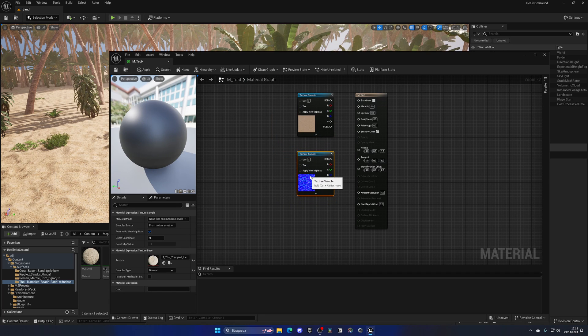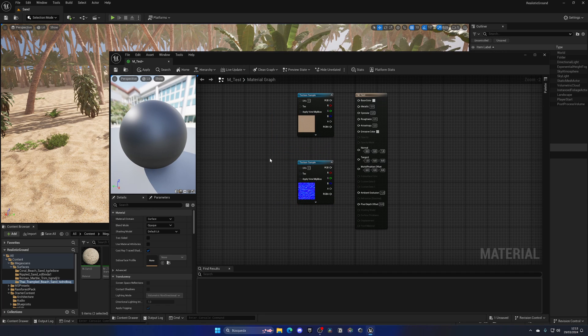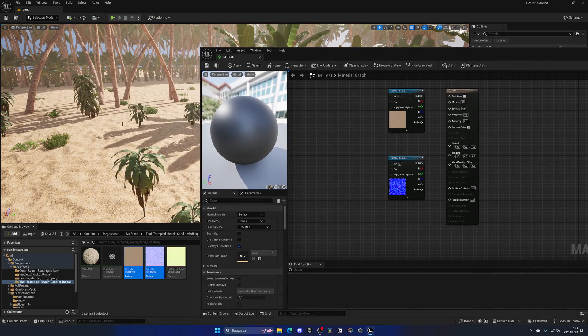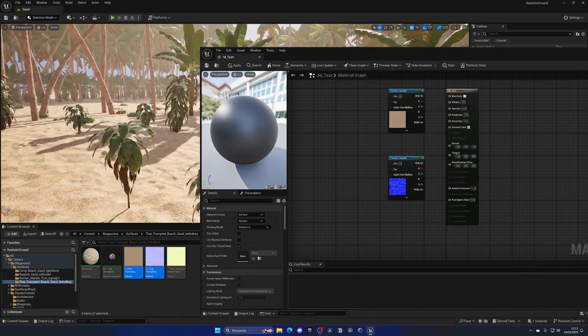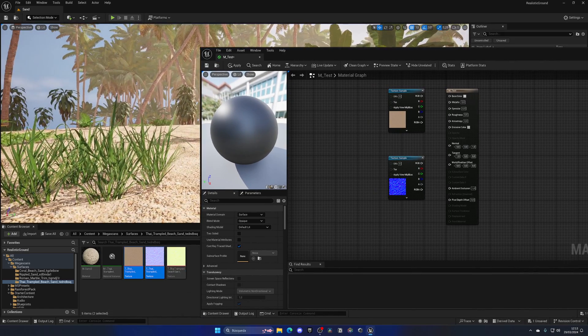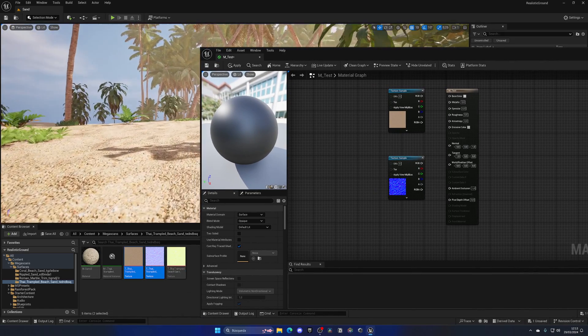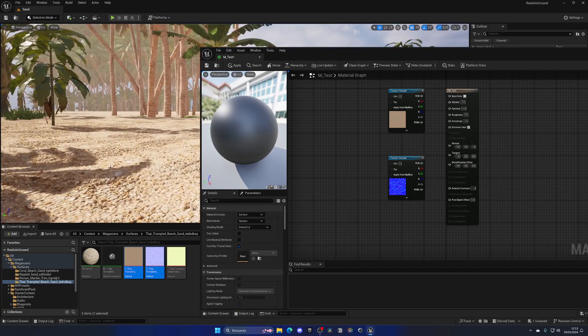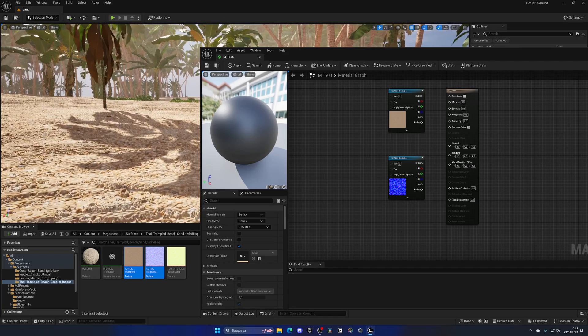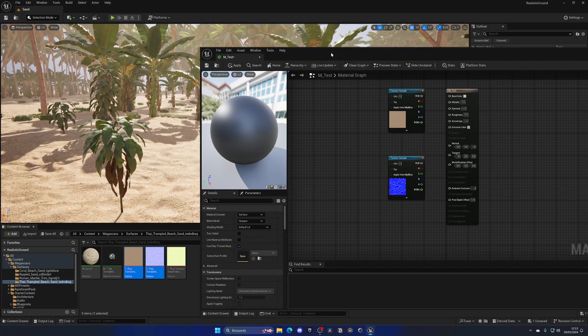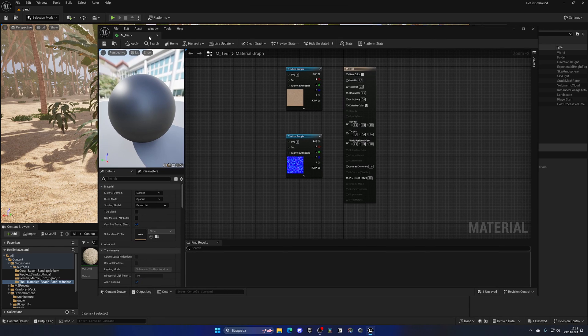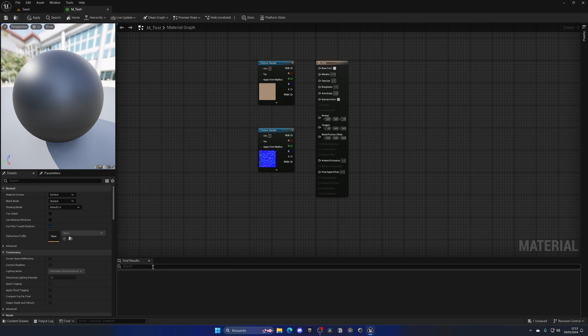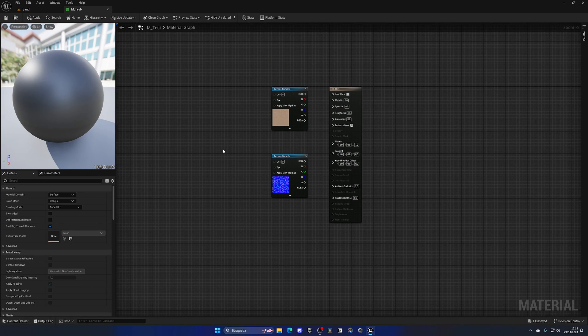Now I also recently made a video showing the displacement in Unreal Engine 5.4, which adds like little hills into it and it's so cool. So I also recommend to check that out, but anyway, that's not the focus of this video. The focus of this video is to change the tiling.